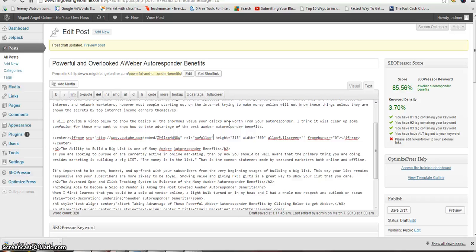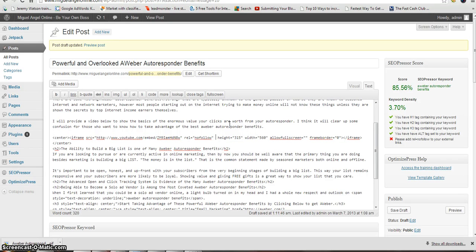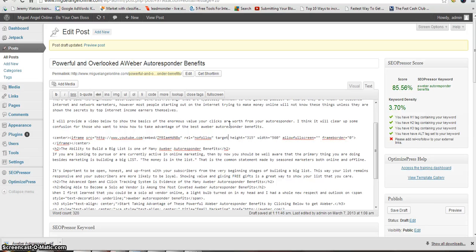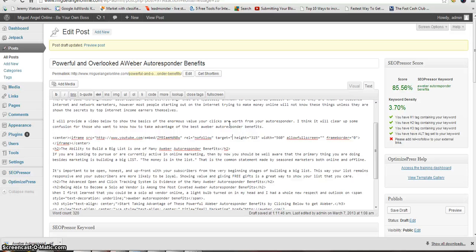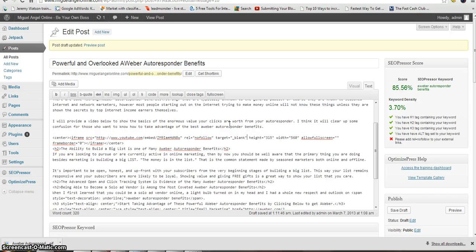Or if you need to do it manually, to get the link to open in a new tab, you do target equals quotation marks underscore blank quotation marks. And you can put those together just like how I did it, side by side, as long as there's a space in between.